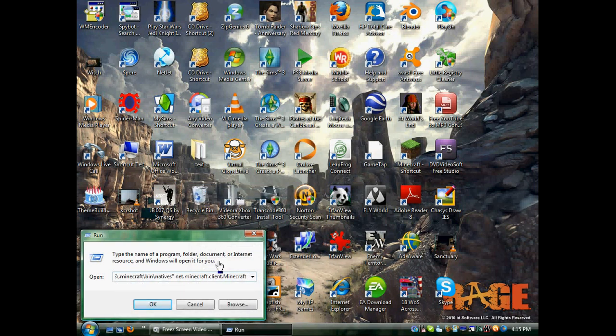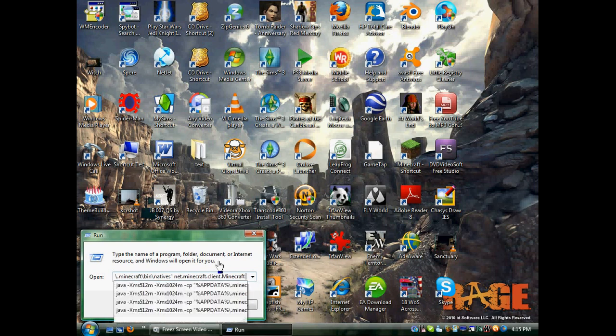Then next you're going to want to hit the spacebar and basically just type whatever name you want to show up as. For mine, I'm going to do HolyStriker68.